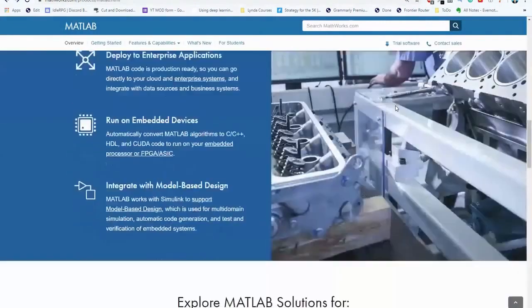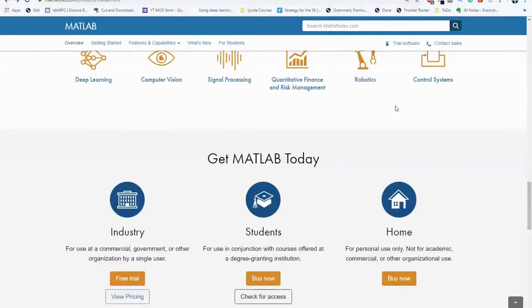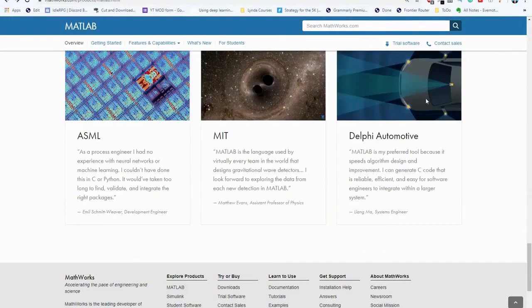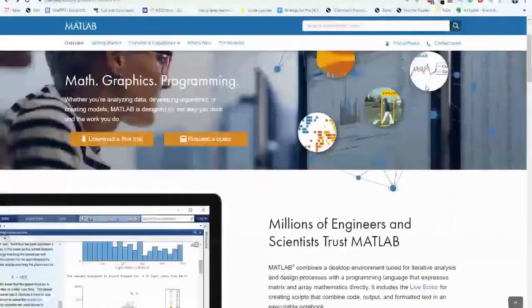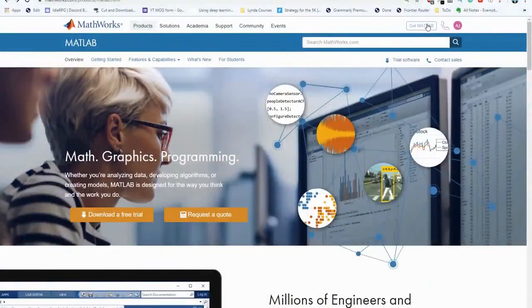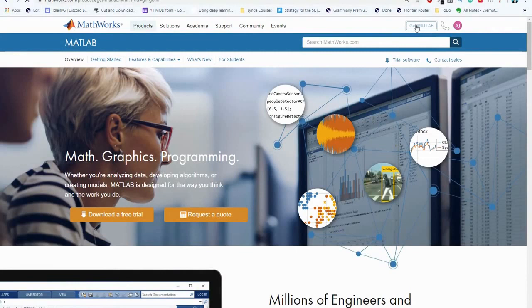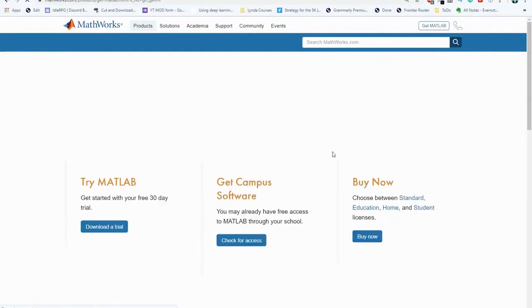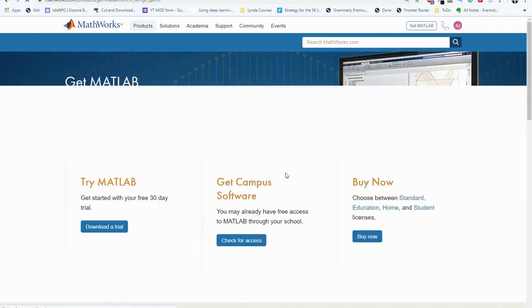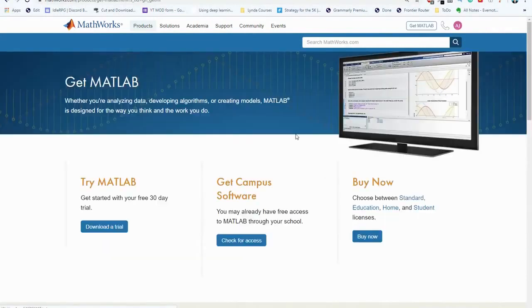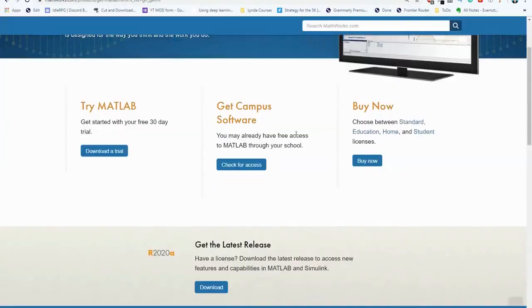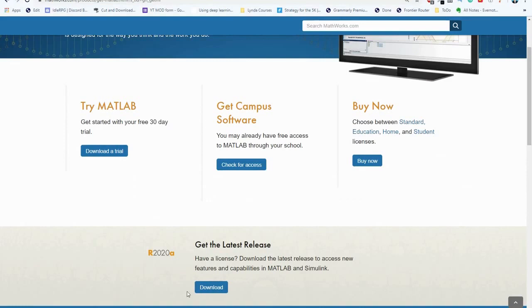This website can actually be confusing to navigate since there's so many options and so many features. Let's click on get MATLAB. Now you'll be given a lot of options again and you might be confused what to click on but over here you can head to the download button.